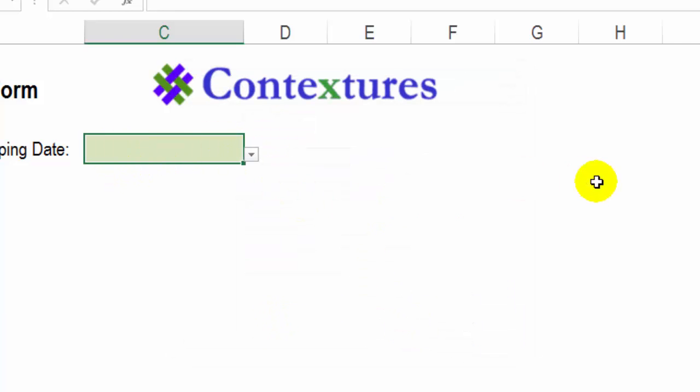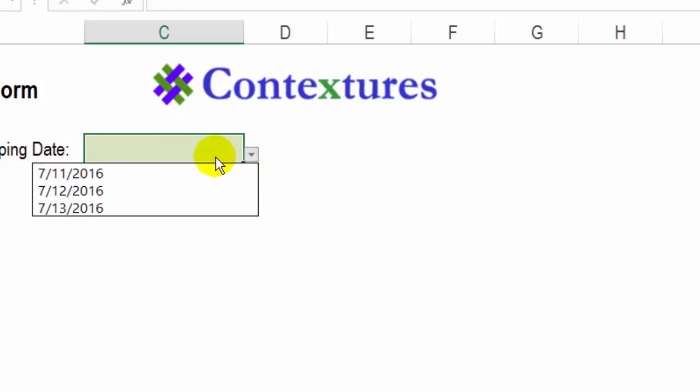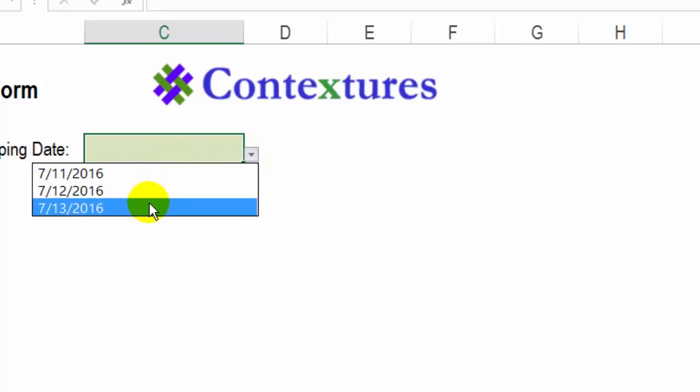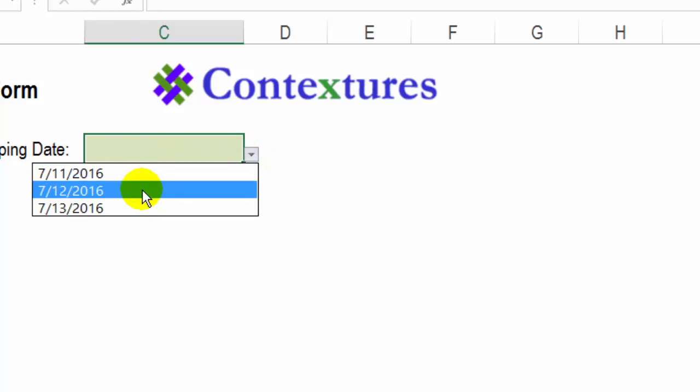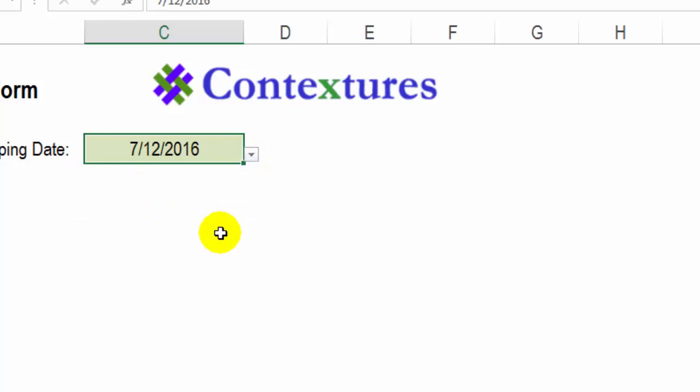So now here's our drop down list. And I can select any one of those three valid dates. And it makes it easy to do a correct date on a worksheet.